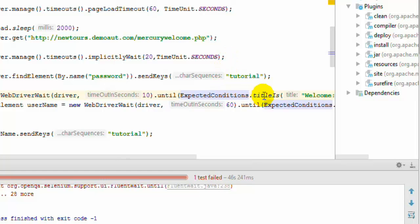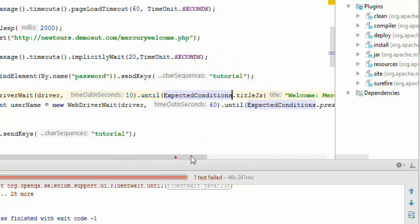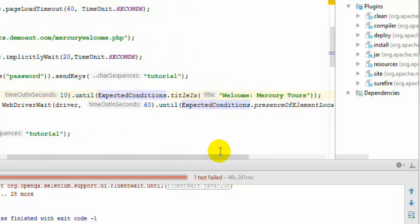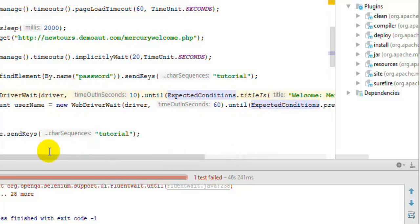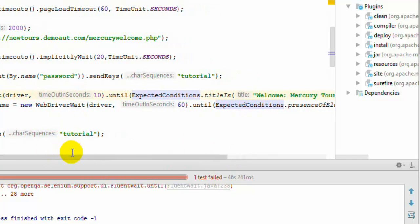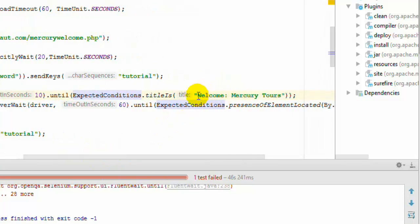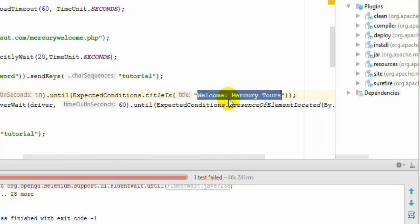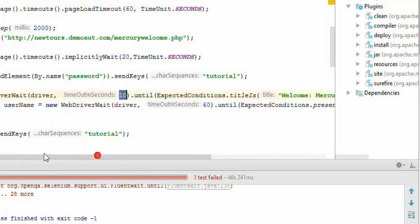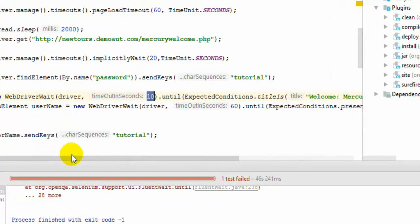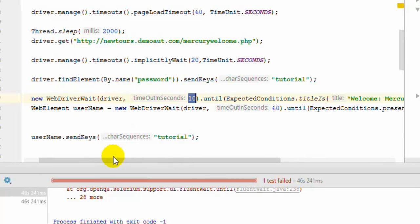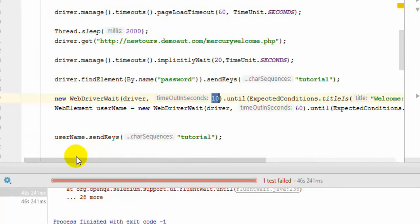And if the condition is true within this timeout, then your code will continue to run. Otherwise exception is thrown. For example here we are waiting for the title to become Welcome Mercury Tours. But if it doesn't become within 10 seconds, then exception will be thrown.